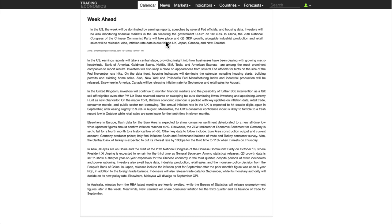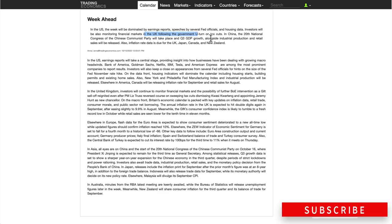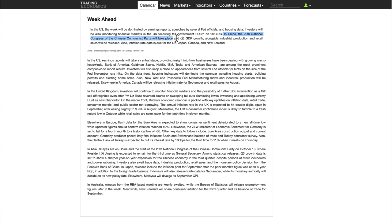Looking at the week ahead, the US will be dominated by earnings reports, speeches by several Fed officials, and housing data. Investors will be monitoring financial markets in the UK following the government U-turn on tax cuts. In China, the 20th National Congress of the Chinese Communist Party will take place, and third quarter GDP growth alongside industrial production and retail sales will be released. Inflation rate data is due for the UK, Japan, Canada, and New Zealand — important because it will set the tone for what central banks are looking to do with interest rates.